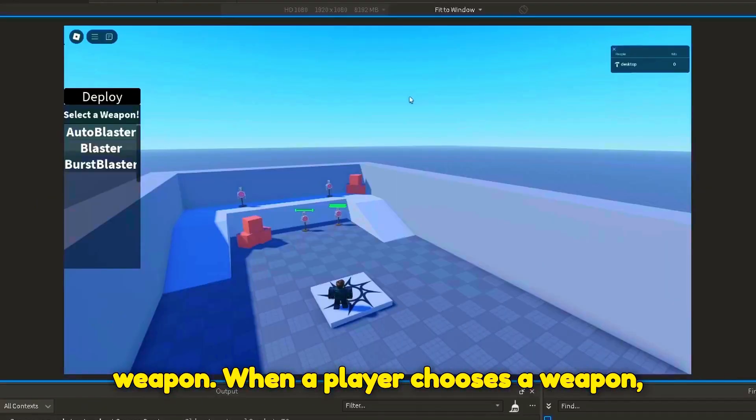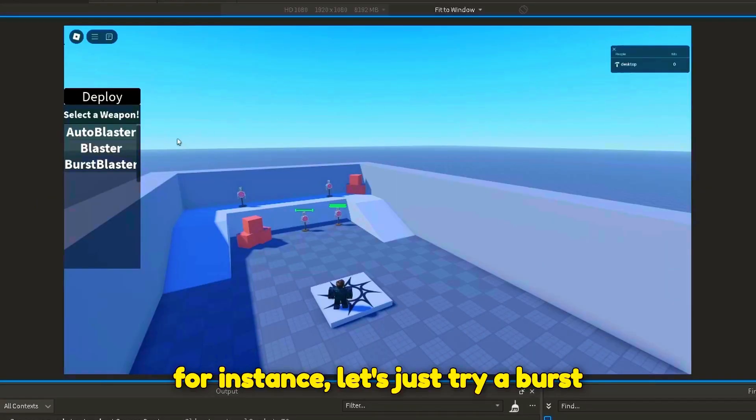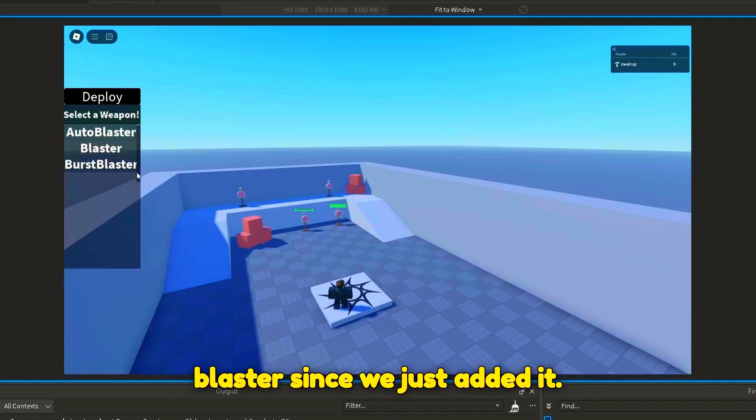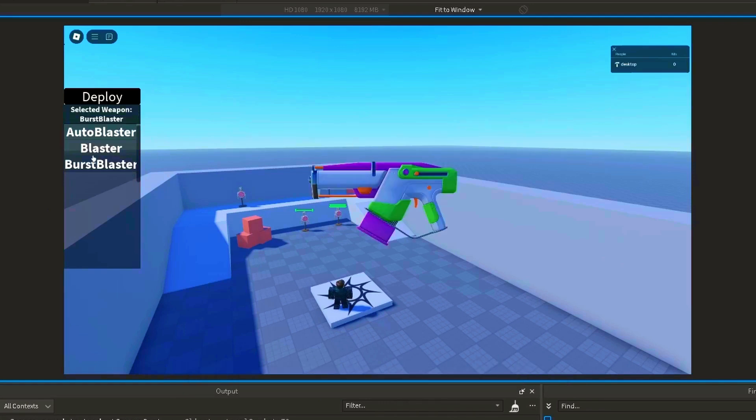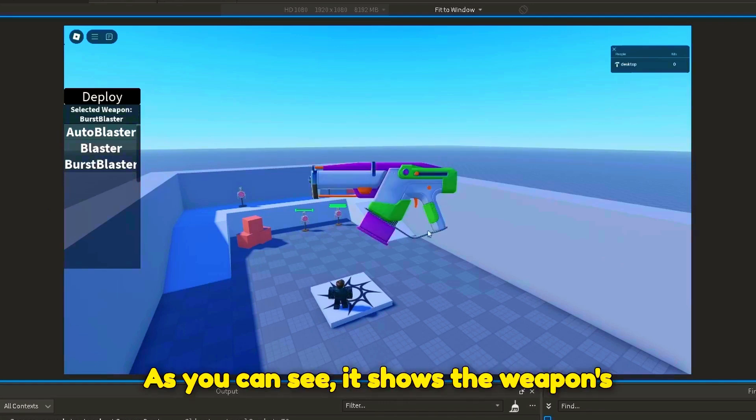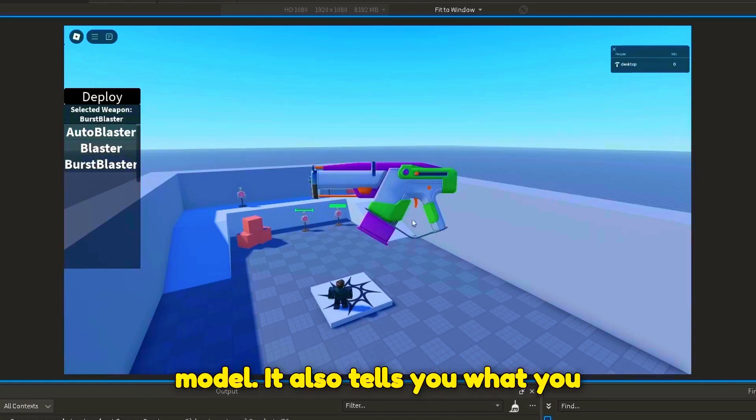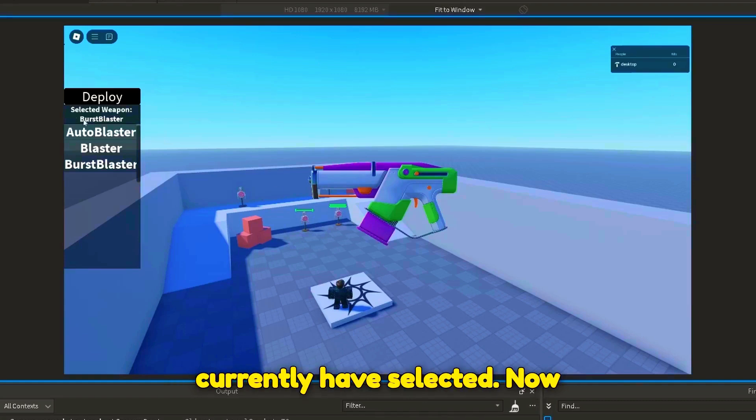When a player chooses a weapon, for instance, let's just try burst blaster since we just added it. As you can see, it shows the weapon's model. It also tells you what you currently have selected.